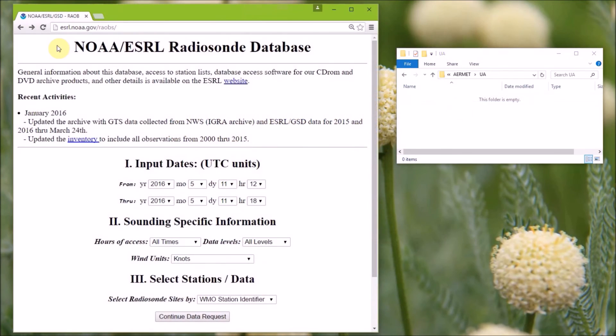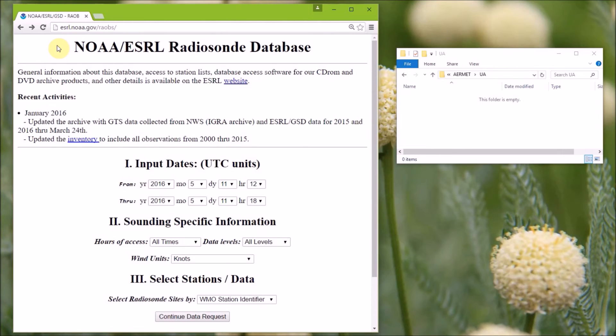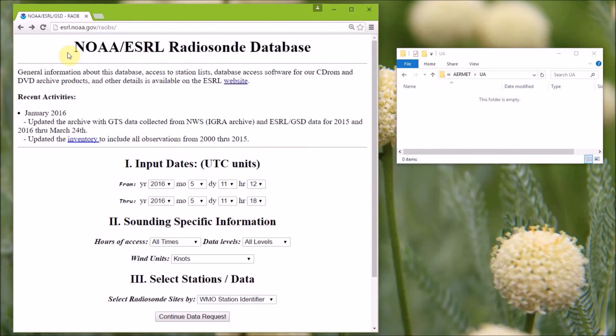Next, I'm going to show you how to download the upper air sounding data. These data are available from the NOAA slash Earth System Research Laboratory Radiosound Database website, and we'll have a link to this in the description below and at the airmodtraining.com website.